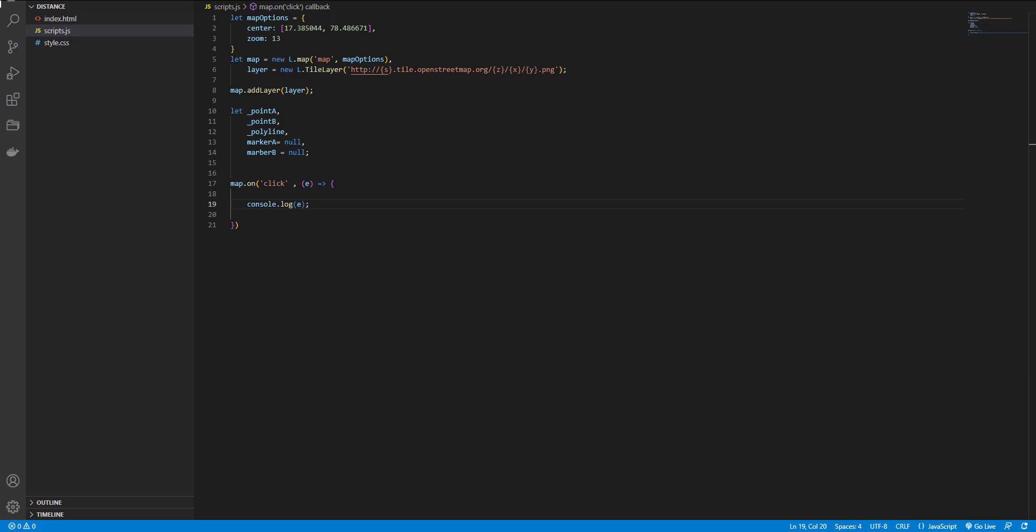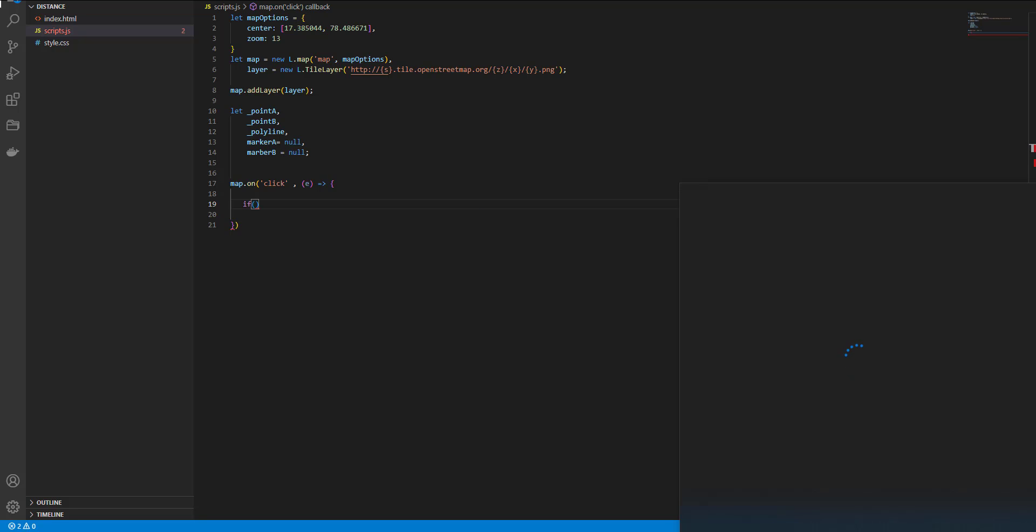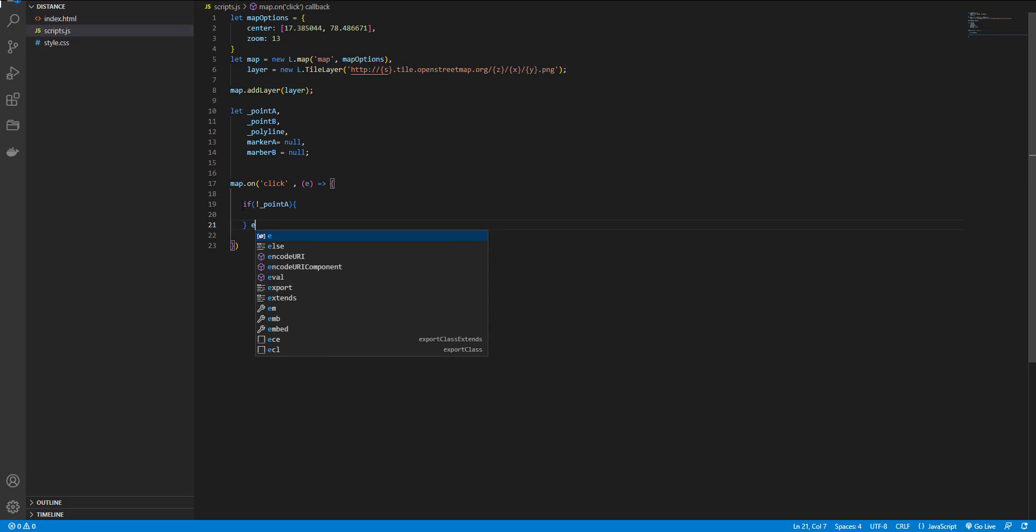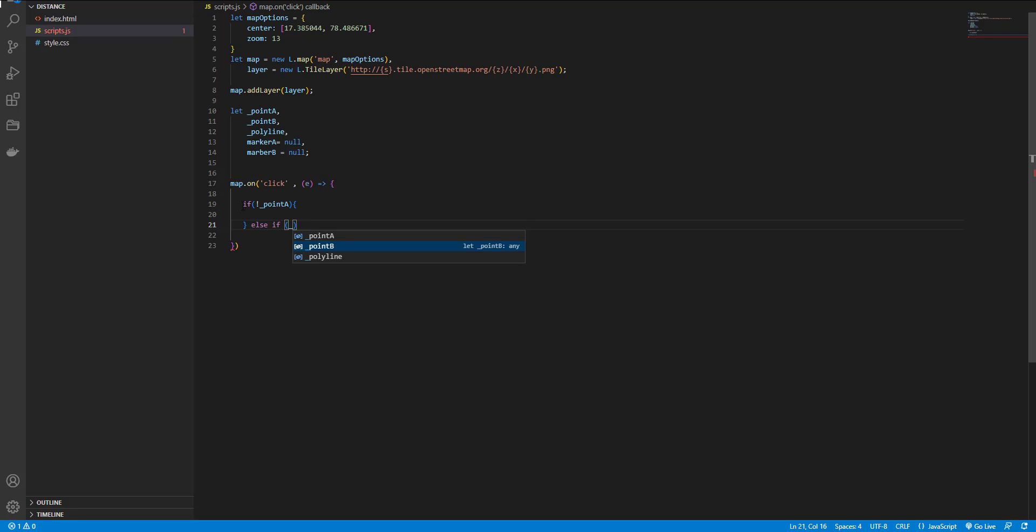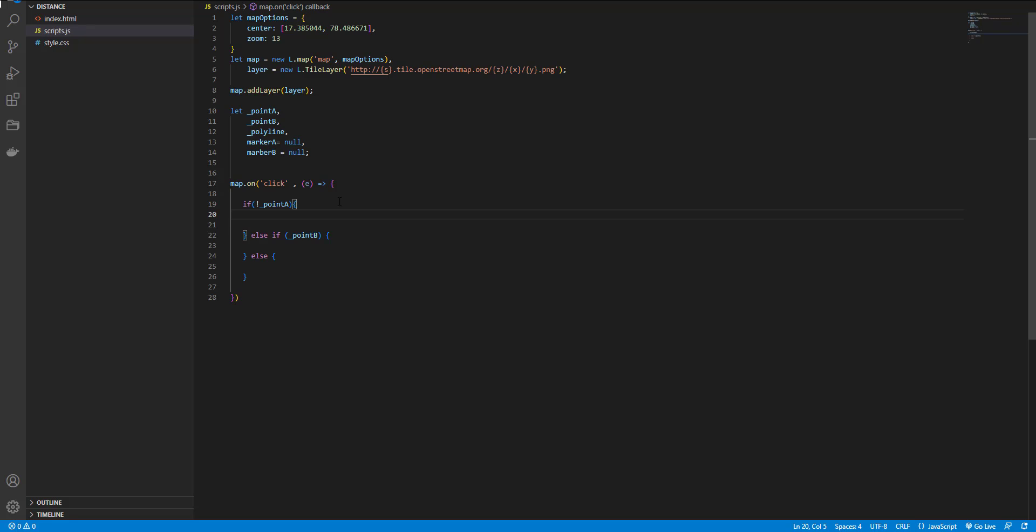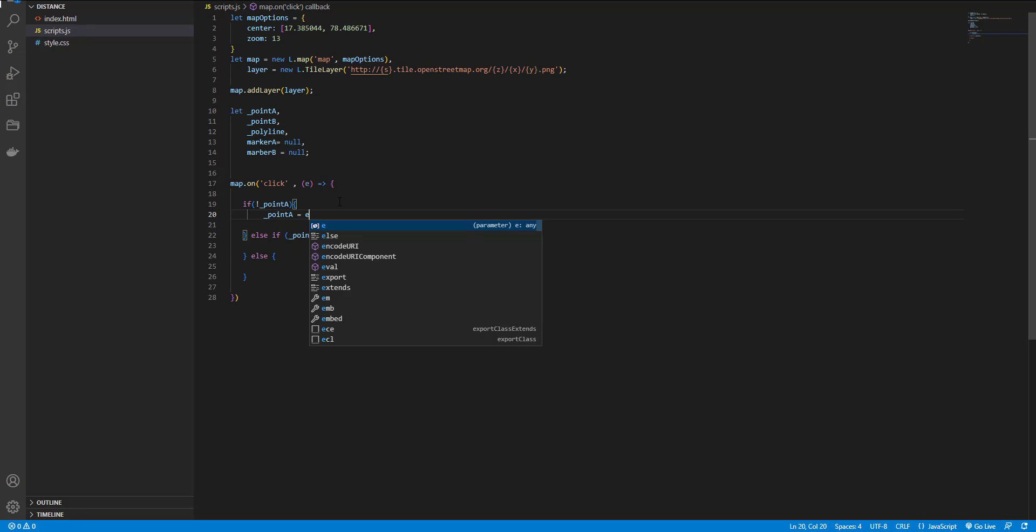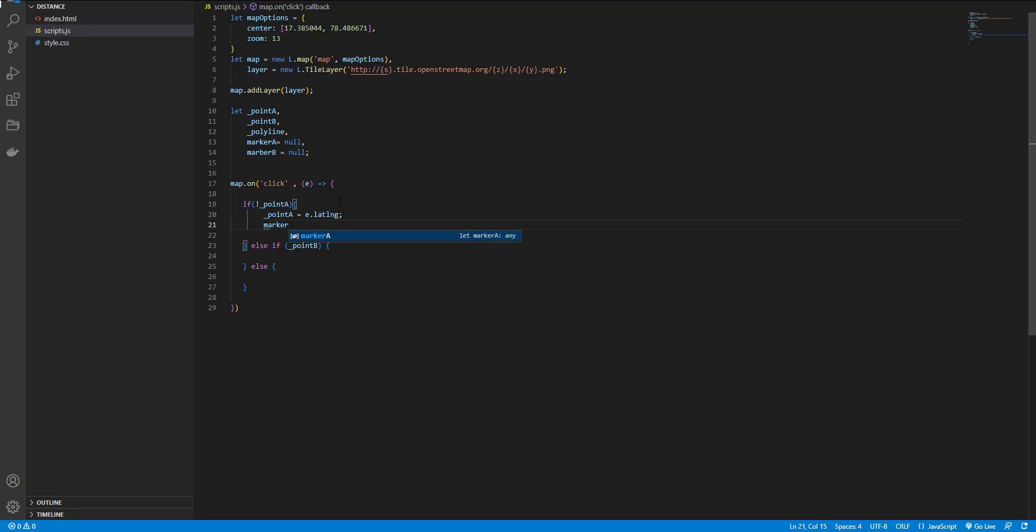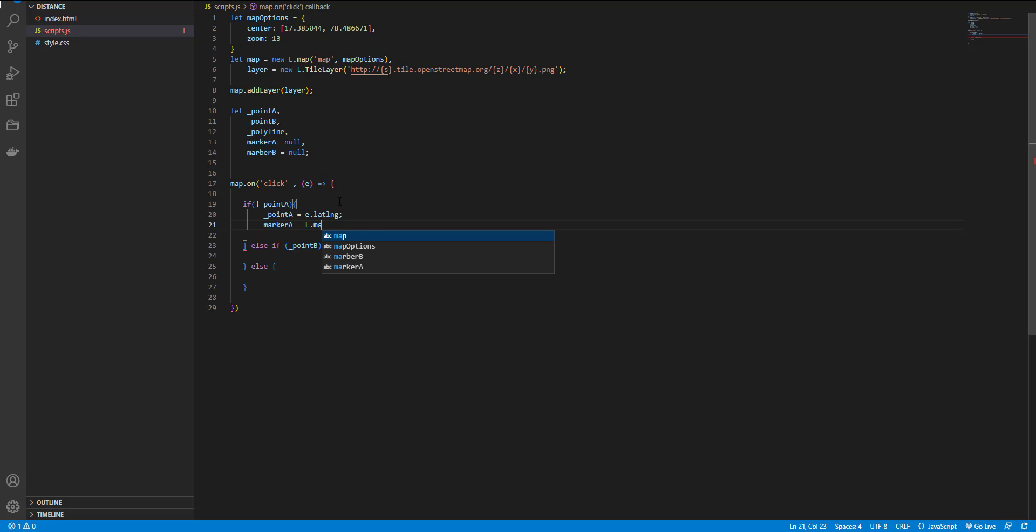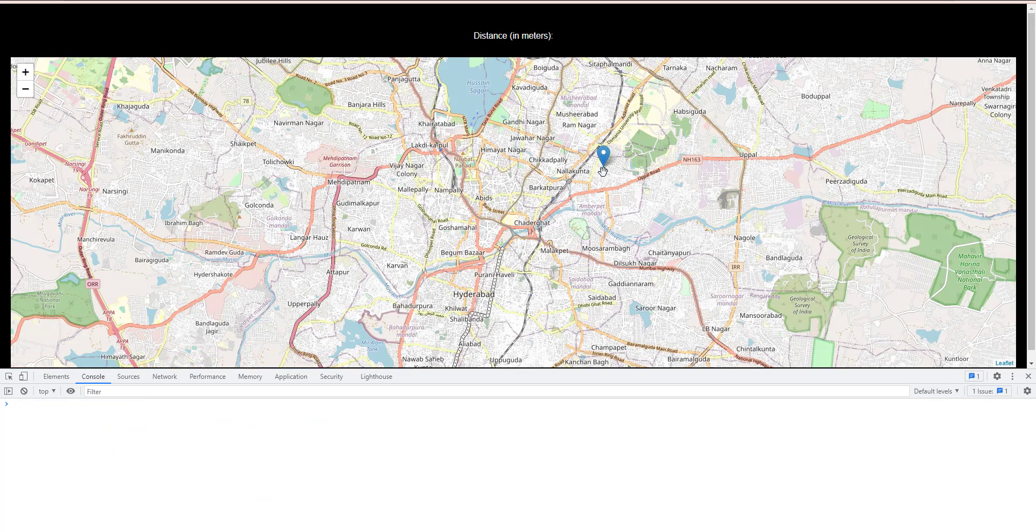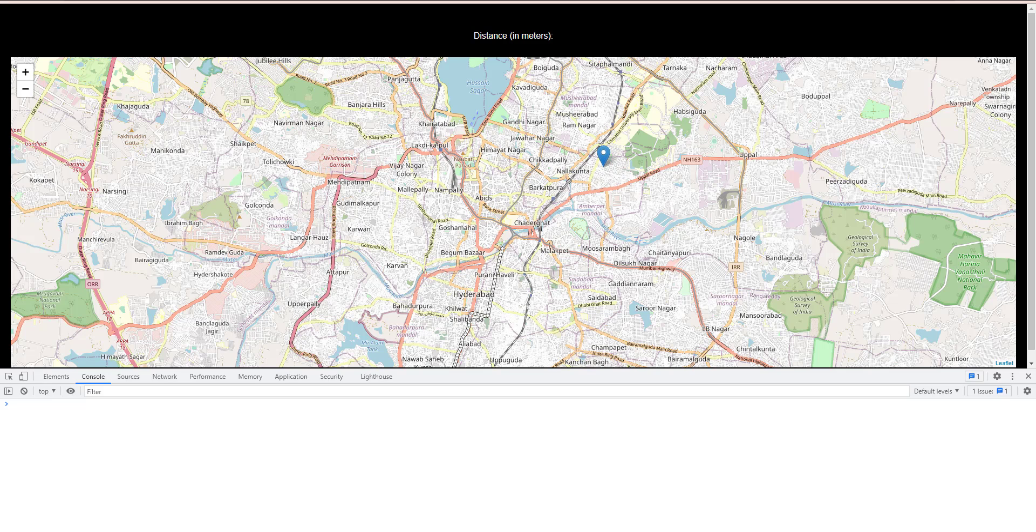And now I want to define some conditions in my click event. If it's first click or second click or first click. If it's first click, I set the point a to e dot latitude and longitude of that selected location. And set the marker a to create a marker and set to marker a for that point and add to map. Okay let's check it. Now the first marker is added.